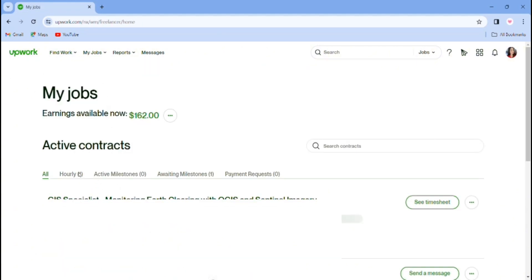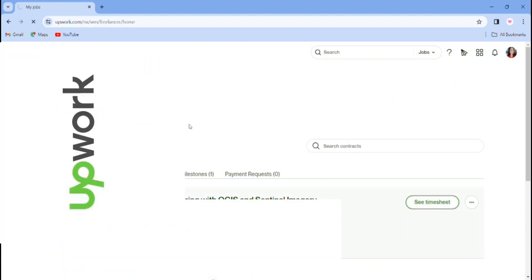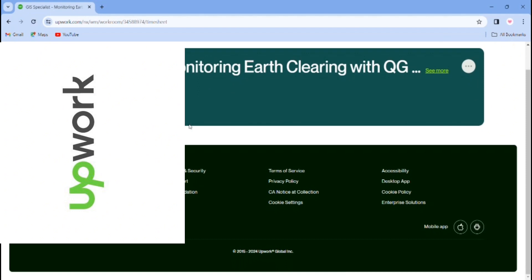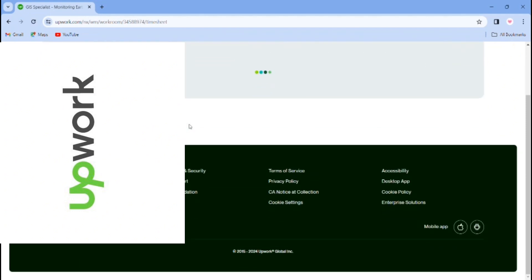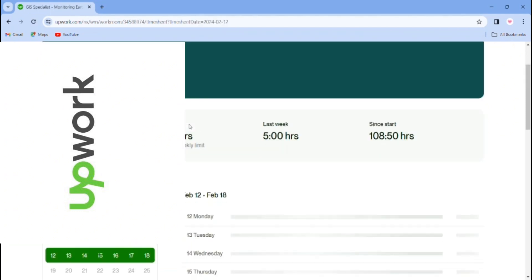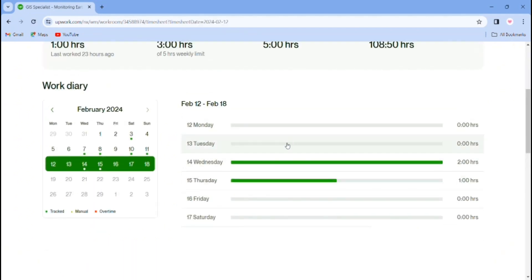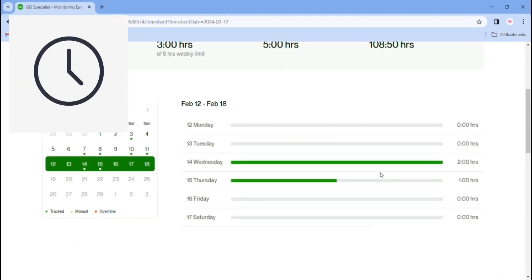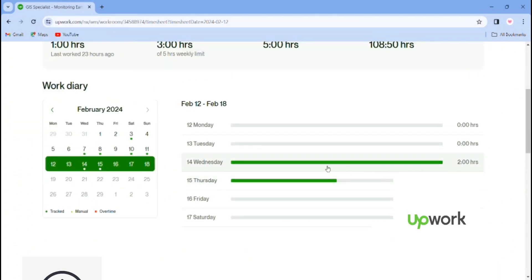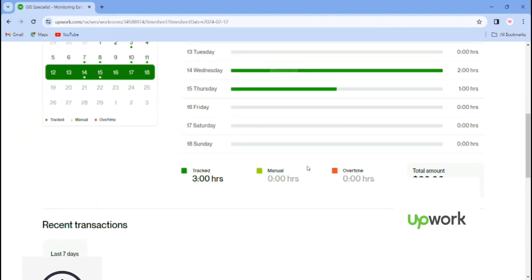And for milestone projects, you have to be able to submit payment after one week. And that's all for today about hourly based jobs.